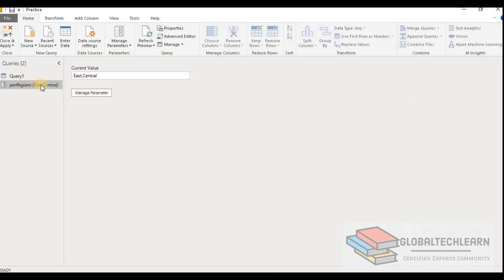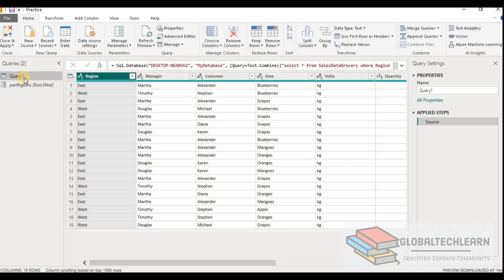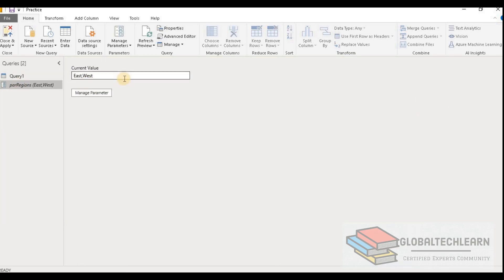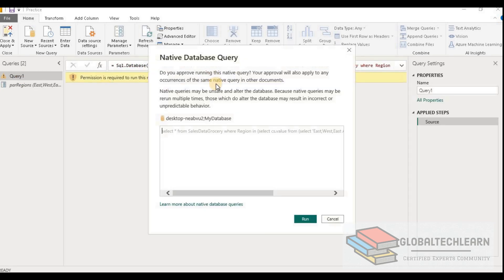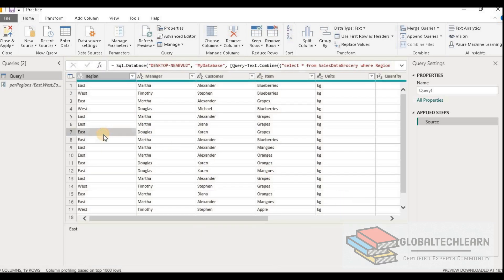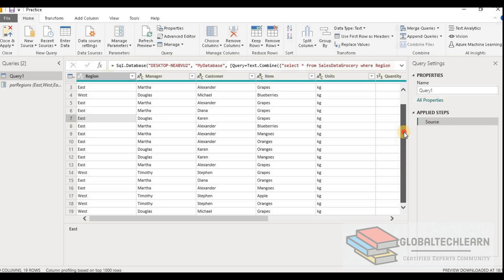Let's go back to the parameter and this time add East and West, then refresh the data again. Here we can see we are now getting data for East and West. Now let's assume in the future a new region is added that is not part of the existing data — let's say the value is 'East Asia'. In this way our query is still working, and as soon as we get data for the East Asia region, the data filter will work accordingly.